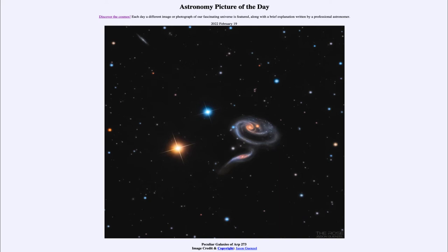So one galaxy pulls on the other and spiral arms get distorted and twisted from what we might ordinarily expect when we look at a traditional galaxy. Now, galaxies do interact all the time, and as they do, they do not collide in the traditional sense — they essentially pass through each other.